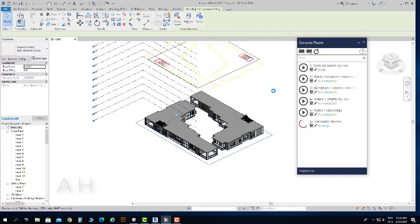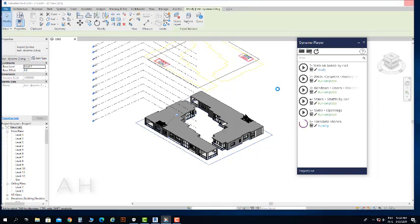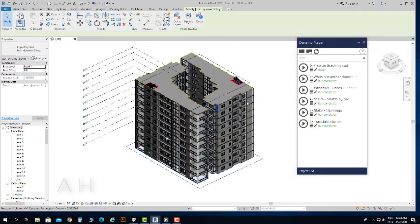With Dynamo, everything will be automated. Typical floors are modeled in seconds, even if we have different floor distribution.